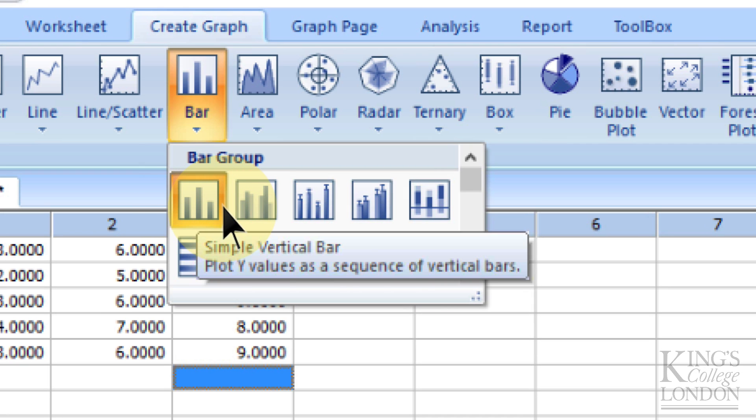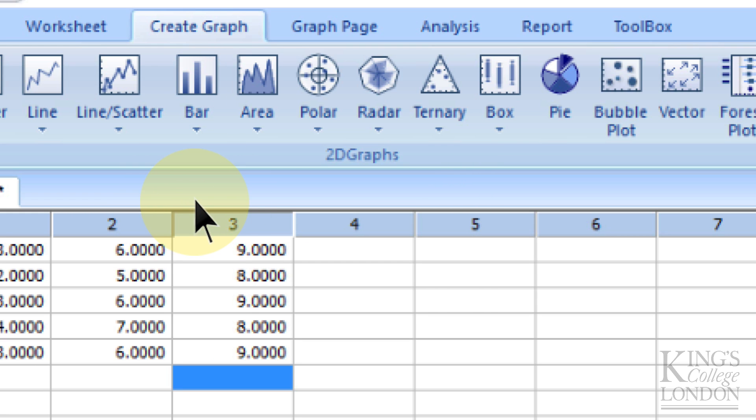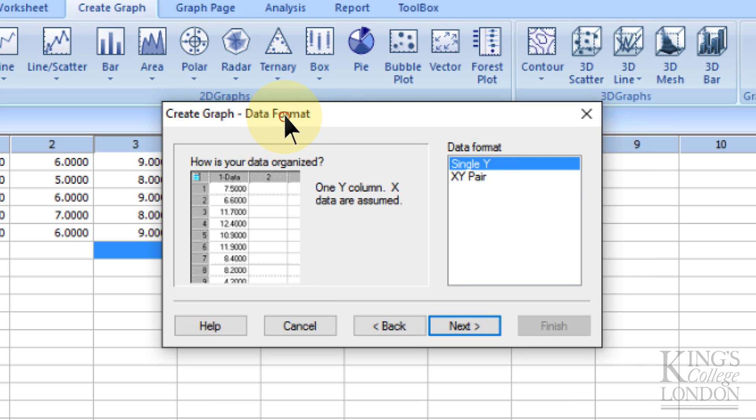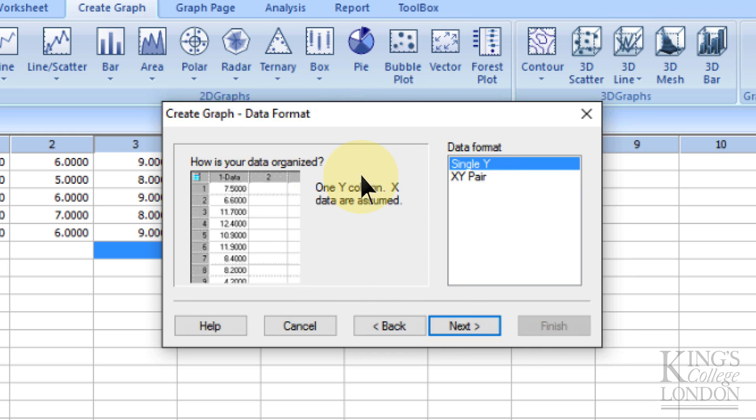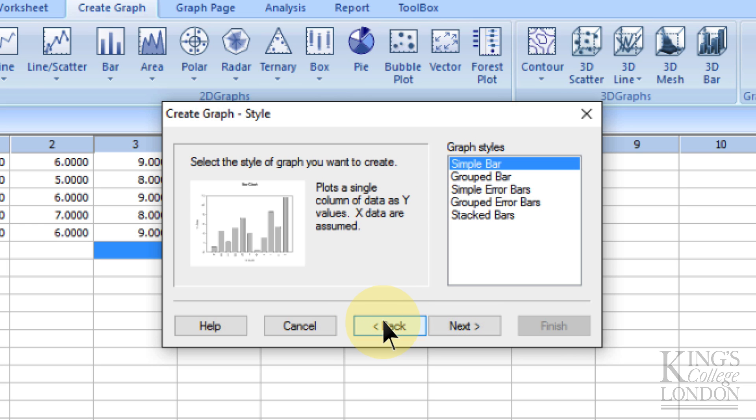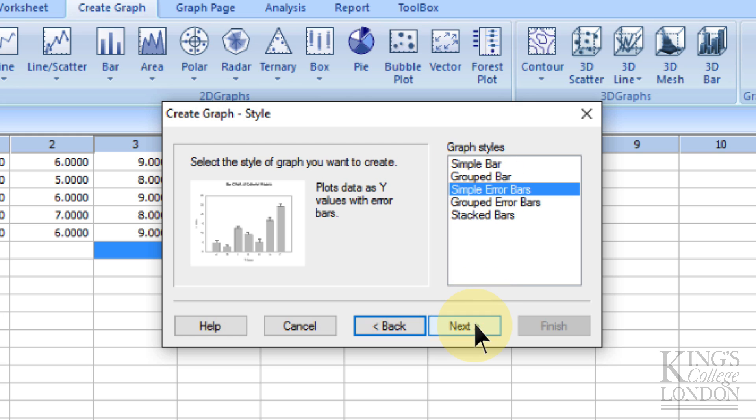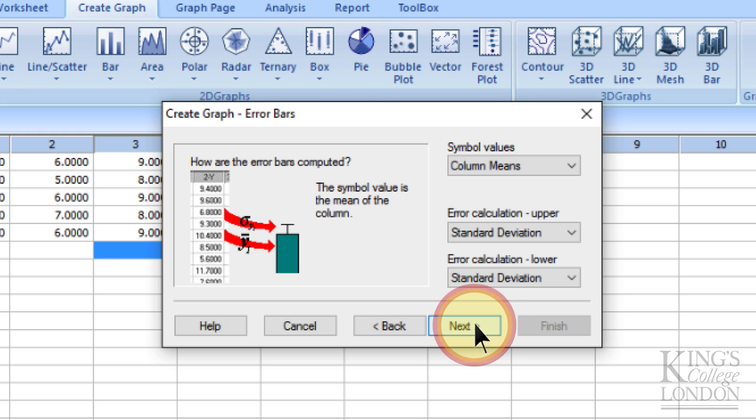We can then choose a type of bar, and we're just going to go to a simple vertical bar in this case. Then you get the option of the format of your data. Immediately, it jumps way too many steps forward, in my opinion, and it should be asking a lot simpler data. So we need to go back one step. We actually want a simple error bar. We want to plot data as Y values with error bars. So we choose simple error bar, and then we click Next.